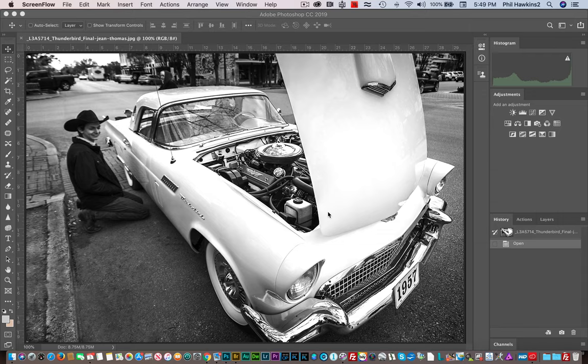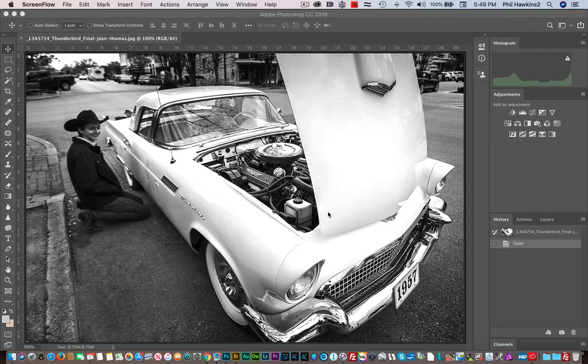You could have very easily showed him looking in the other direction, or looking inside the car, or doing any number of other things, but what you captured was absolutely perfect.